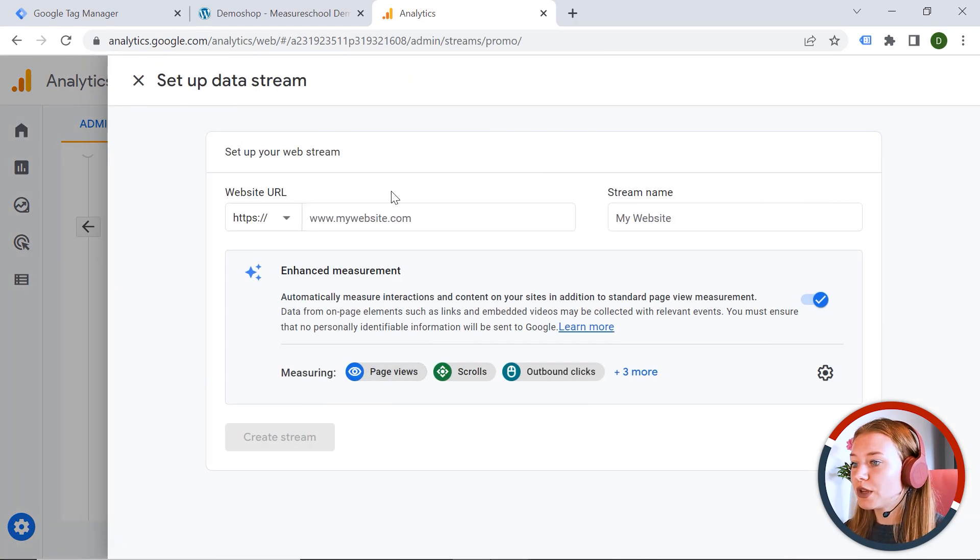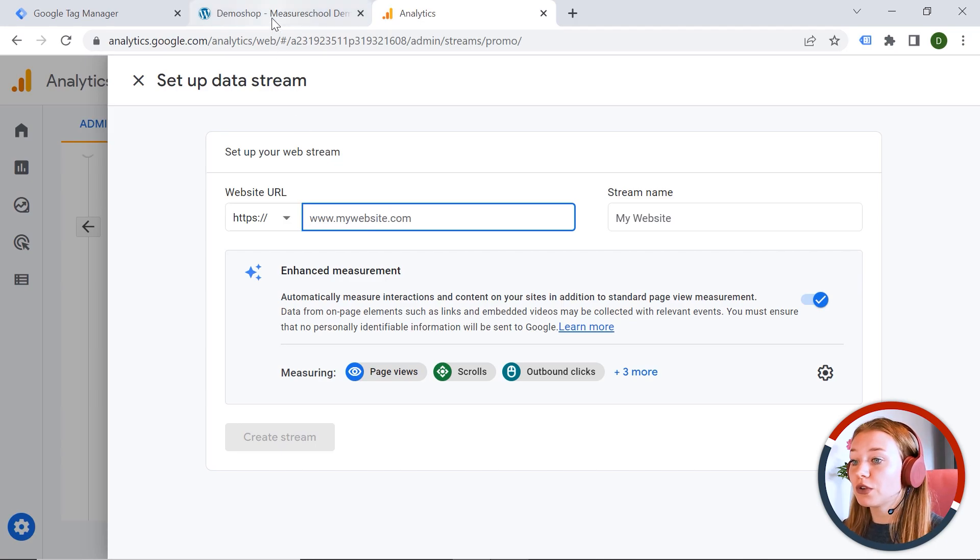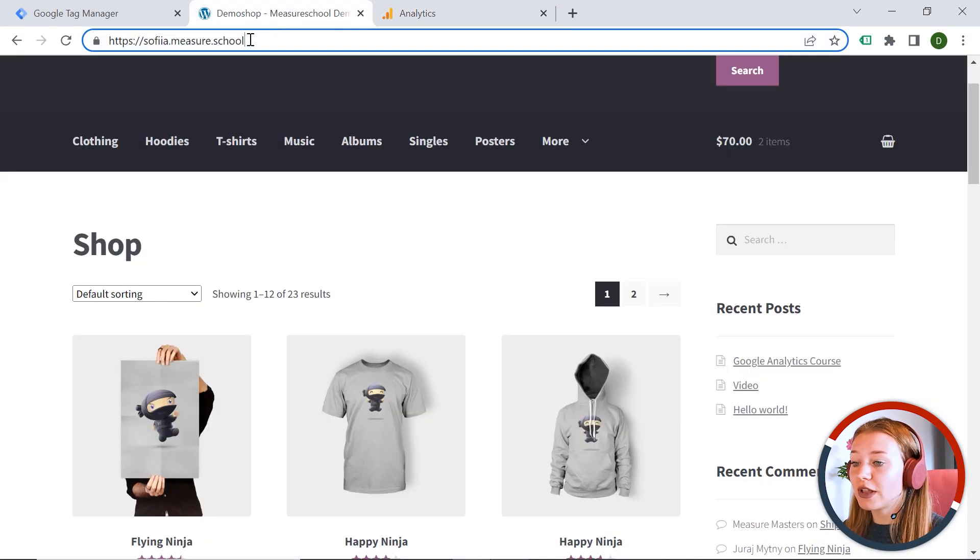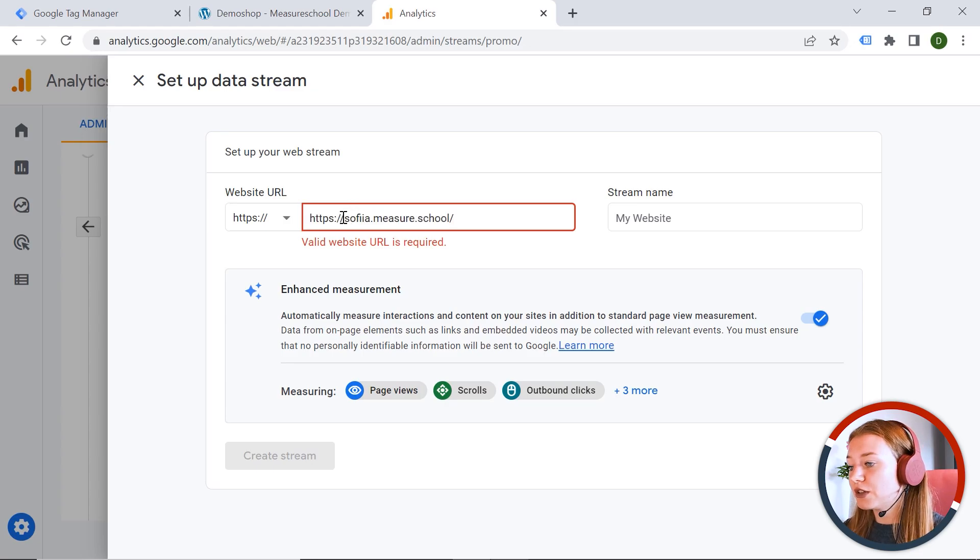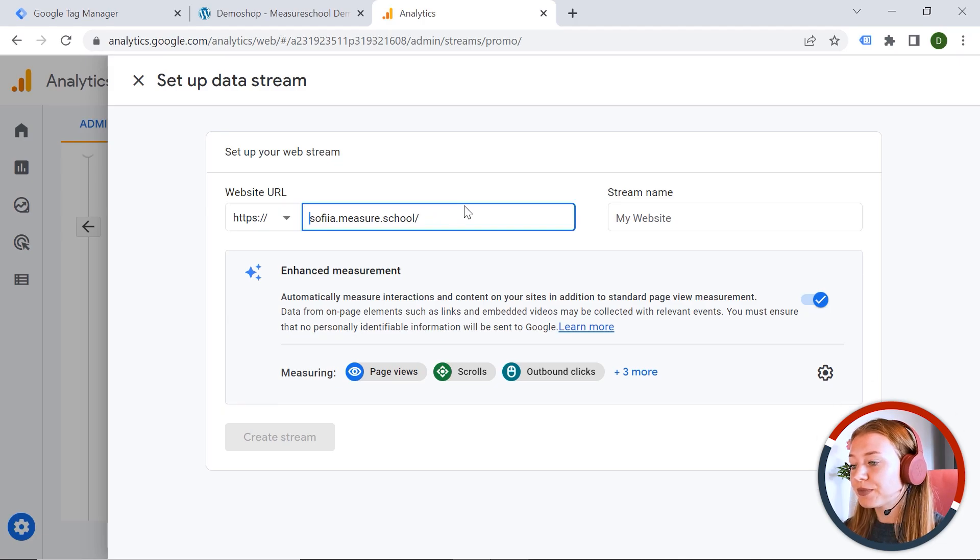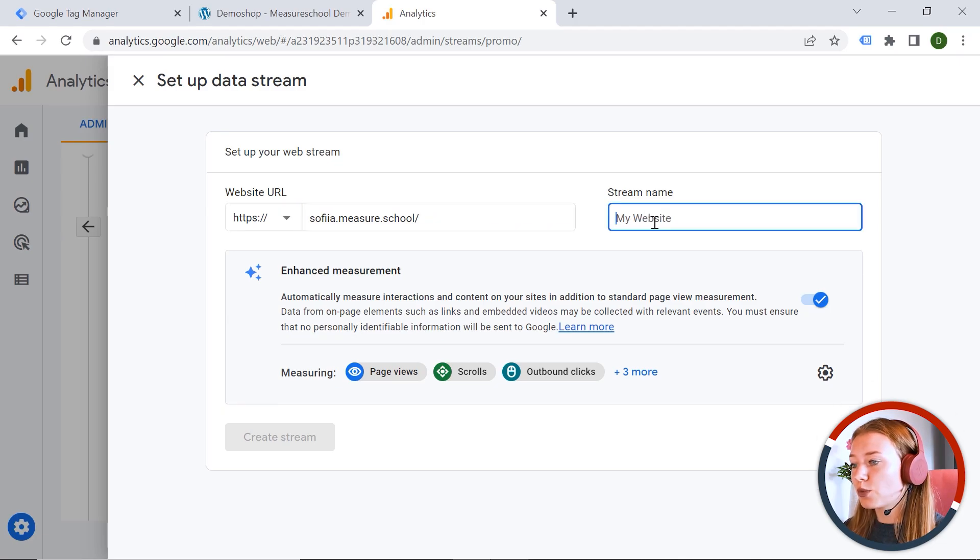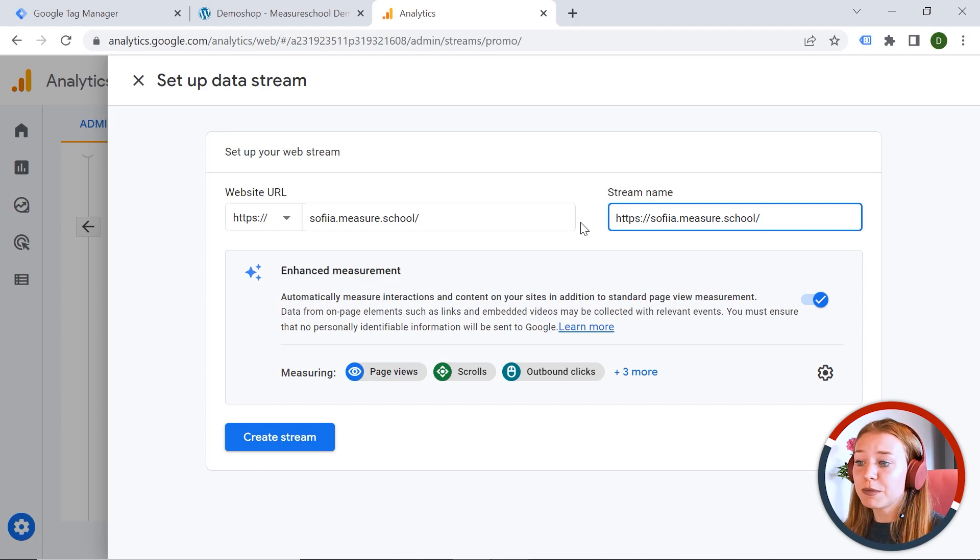And here we can set up our data stream. We should provide the web page URL. So let me copy mine. And we should paste it here. And I will remove HTTPS because it is in this field. And then stream name. I will paste the name of my web page here just to recognize it immediately.